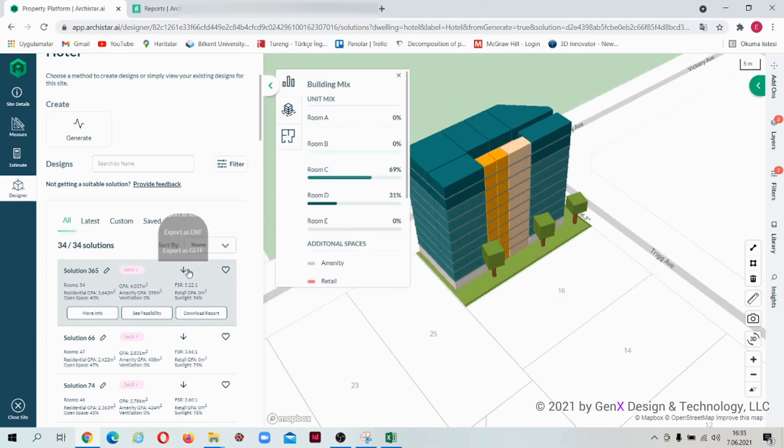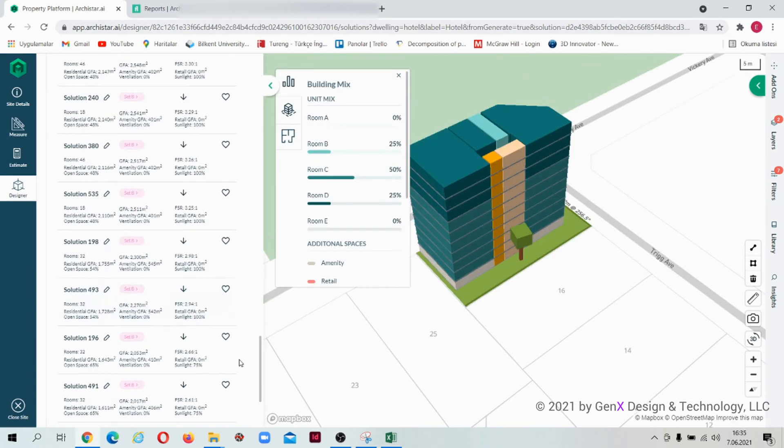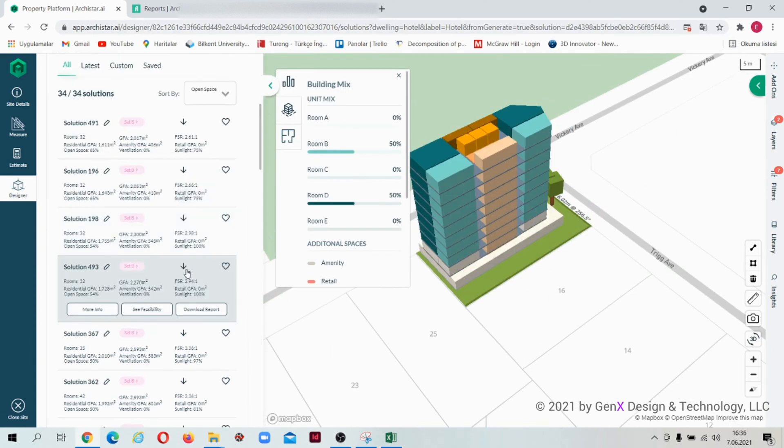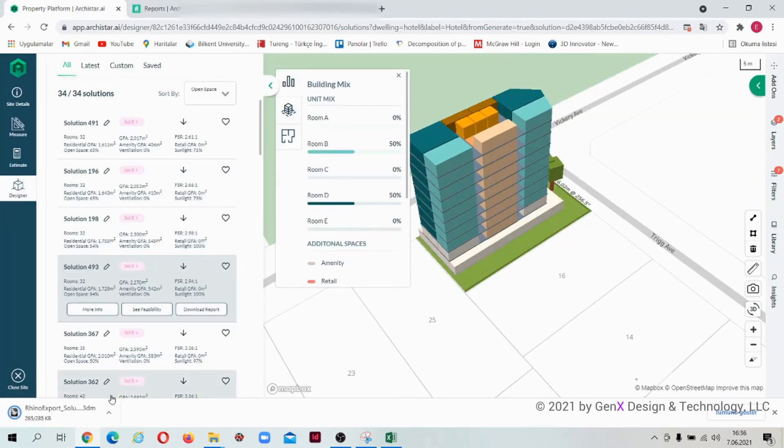To export a design solution, click on this button. You can export it as Rhino format, DXF format, and as GLTF format.